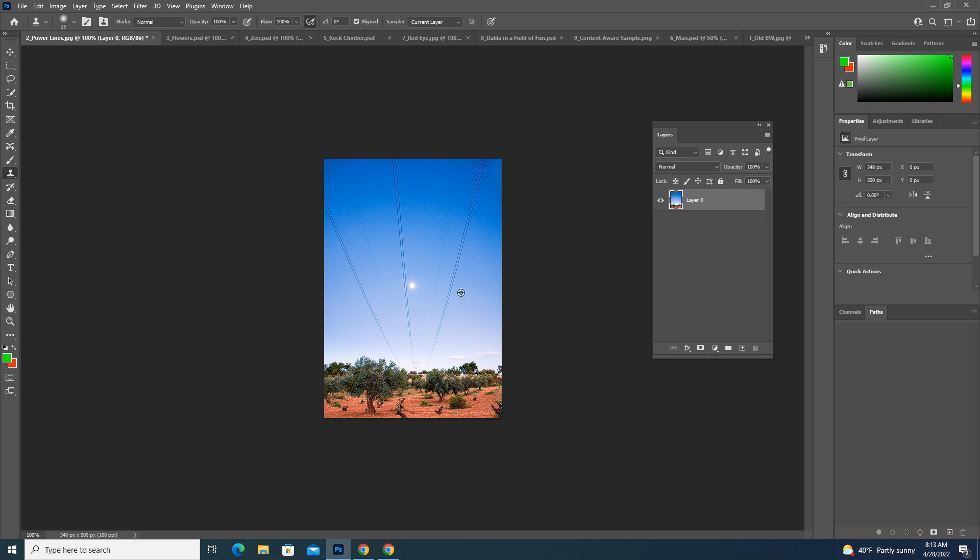So if I alt and sample from down here and then I come up here and start cloning, it doesn't look right. This is an example of where your sample is really critical.